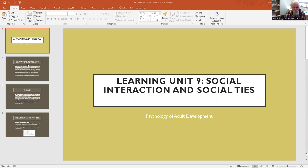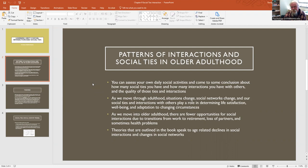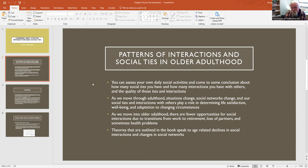Now your chapter talks about patterns of interactions and social ties in older adulthood, but we can also think about them in terms of young adulthood, middle adulthood, and older adulthood. You can assess your own daily social activities and come to some conclusion about how many social ties you have and how many interactions you have with others.